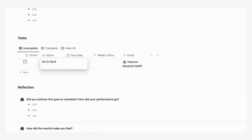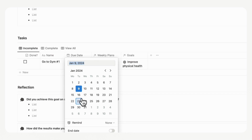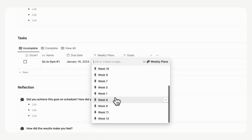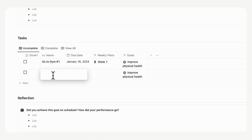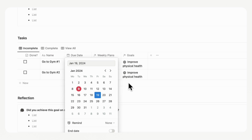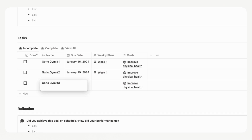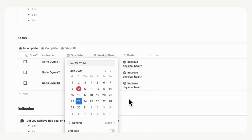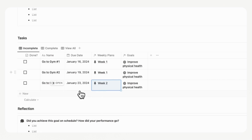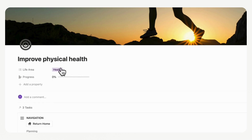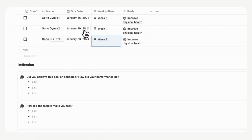You can set a due date for each task. For example, if you're starting your weekly planning from next week as week one, you could put the first gym session on Tuesday and link it to week one. Then add a second gym session for Friday, also part of week one. You can continue adding tasks — gym session three on the 23rd would fall in week two, and so on. This is how you plan your weekly tasks relating to a goal. You'll want to do this for all 12 weeks in advance to have a solid framework for your 12-week planning.